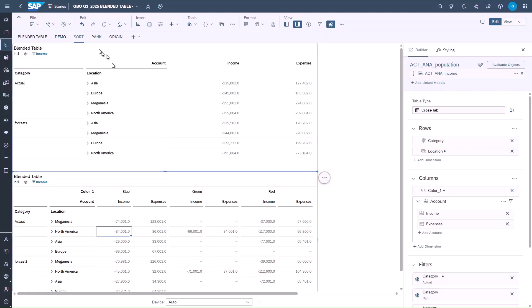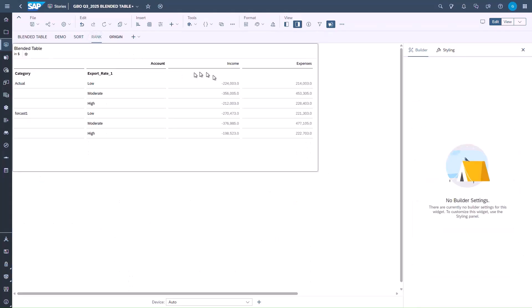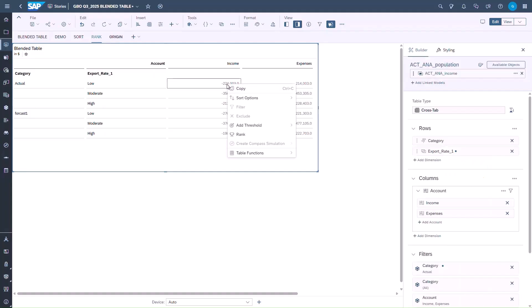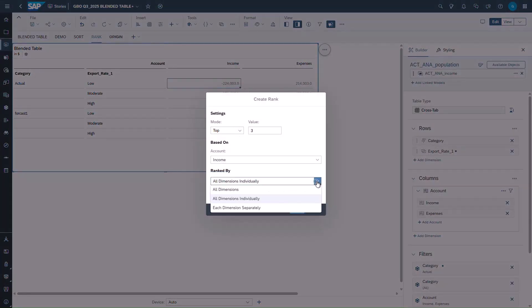Let's take a look at rank in a blended table. If we select one data cell and open the rank dialog box from the contextual menu, we can apply rank on dimension with three new different options. All dimensions, all dimensions individually or each dimension separately.